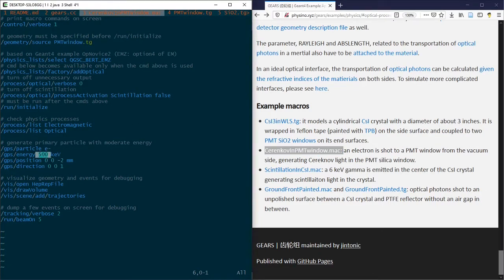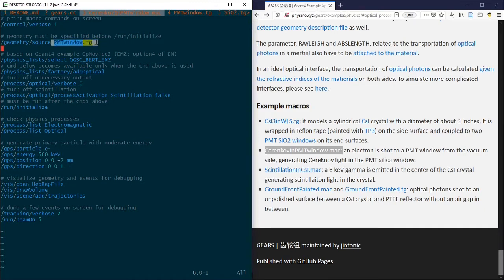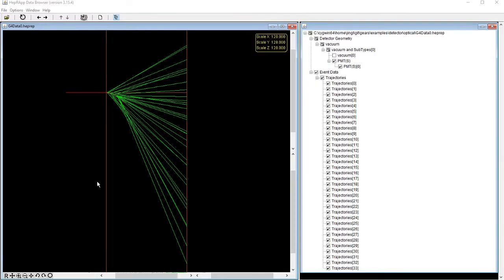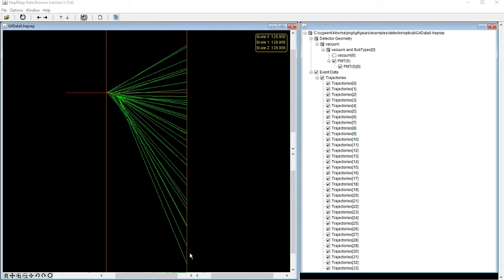Where 500 keV electrons are shot normal to the PMT window. Five events are simulated. The result is saved in HEPREP files. This is one of the event displays showed in a HEPREP file browser. The PMT boundaries are marked with two horizontal orange lines.